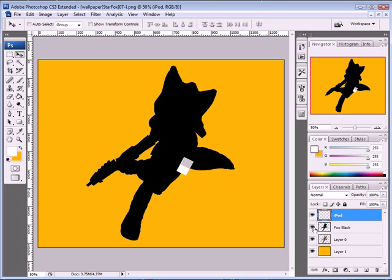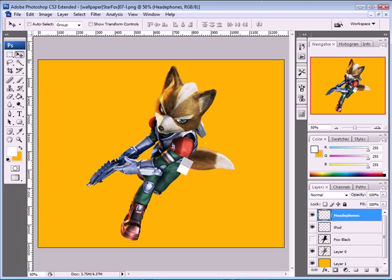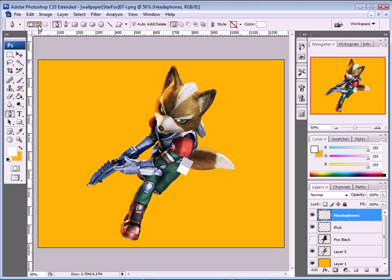We put our Fox Black layer back on — it looks like this. Now we need to add the headphones, so shut it off again. Put a new layer and rename it 'Headphones'. Take your Pen tool, right here, and set it to Path by clicking on this icon.